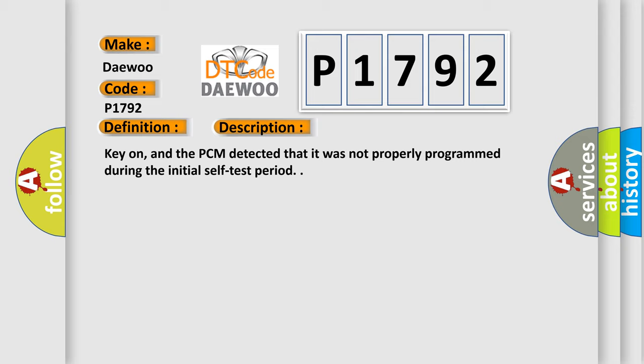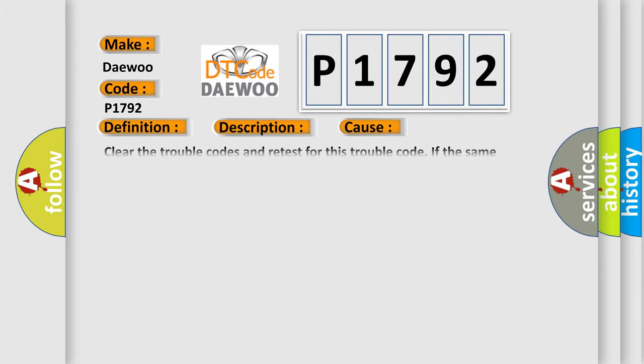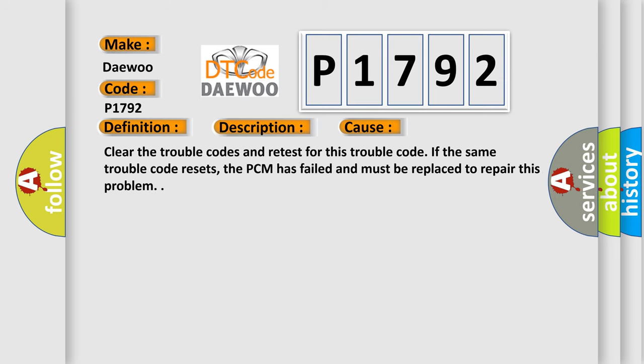Key on, and the PCM detected that it was not properly programmed during the initial self-test period. This diagnostic error occurs most often in these cases. Clear the trouble codes and retest for this trouble code. If the same trouble code resets, the PCM has failed and must be replaced to repair this problem.